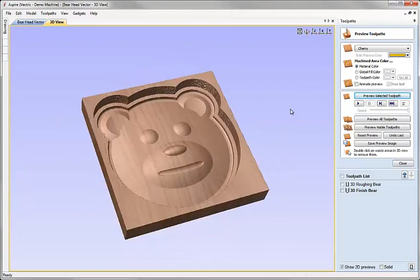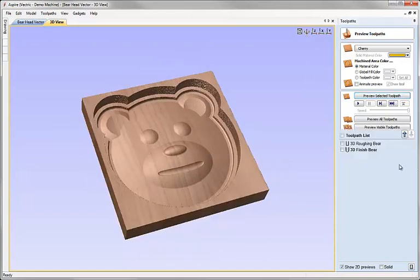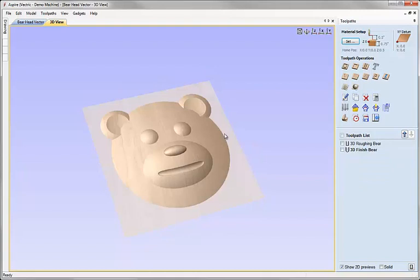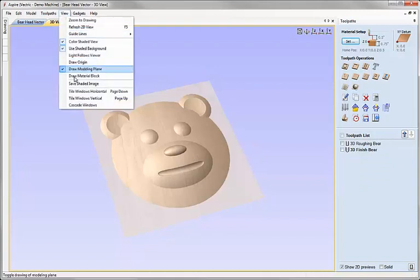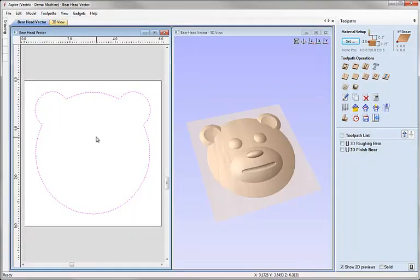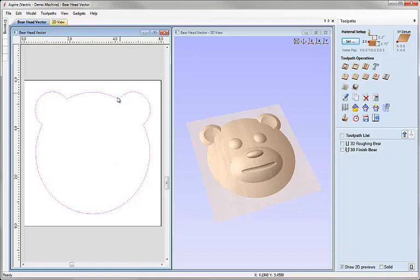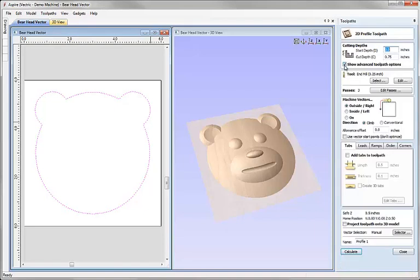So again we can hit close on the preview toolpath form. I'm going to come up to view, tile the window so I can see the 2D view and the 3D view. I can make sure this vector is still selected and I can click on the icon here to calculate a profile toolpath. We're going to cut all the way through the part with a quarter inch end mill going outside of that vector and in this case I want to add tabs to this to hold the part in place. So I'm going to check this box, click on the edit tabs button and click on the button to add tabs